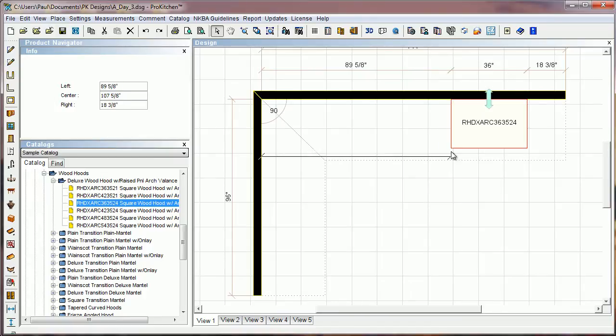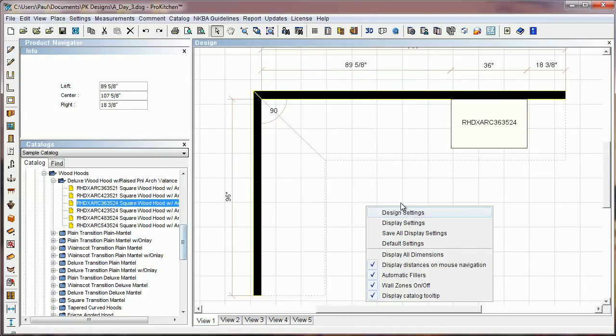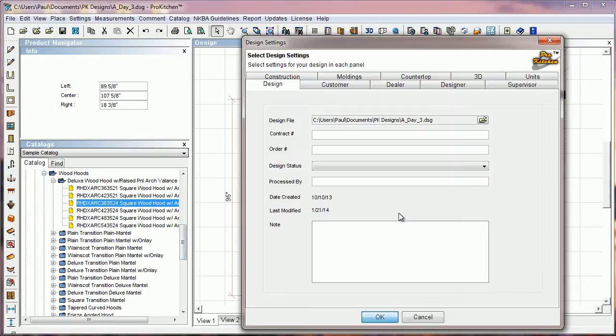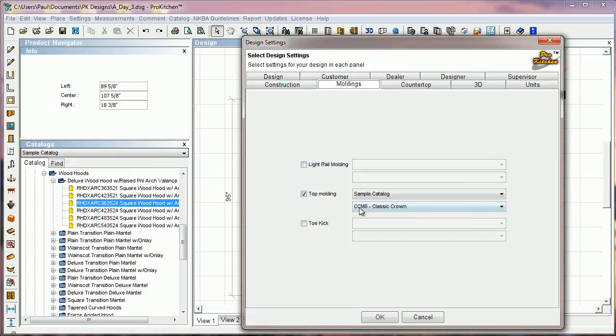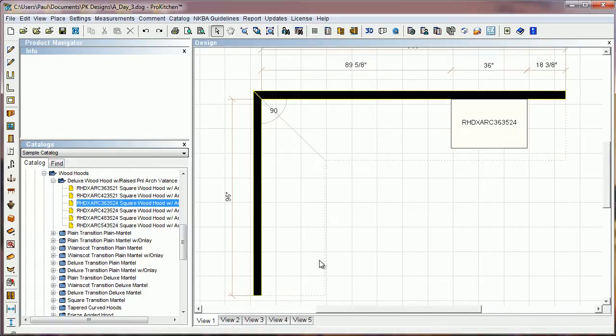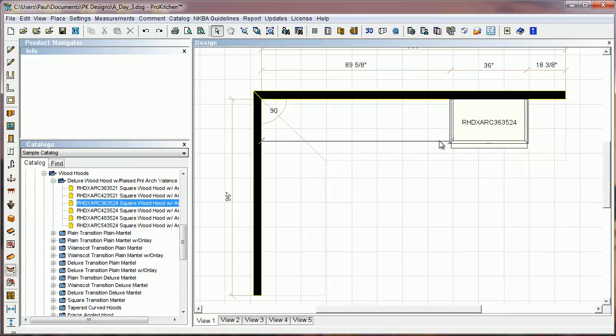So I'm going to drop a wood hood out here. I've got molding already set in my design settings. So we are going to go over here and hit the molding button. And there it slapped that molding right on that hood for us.